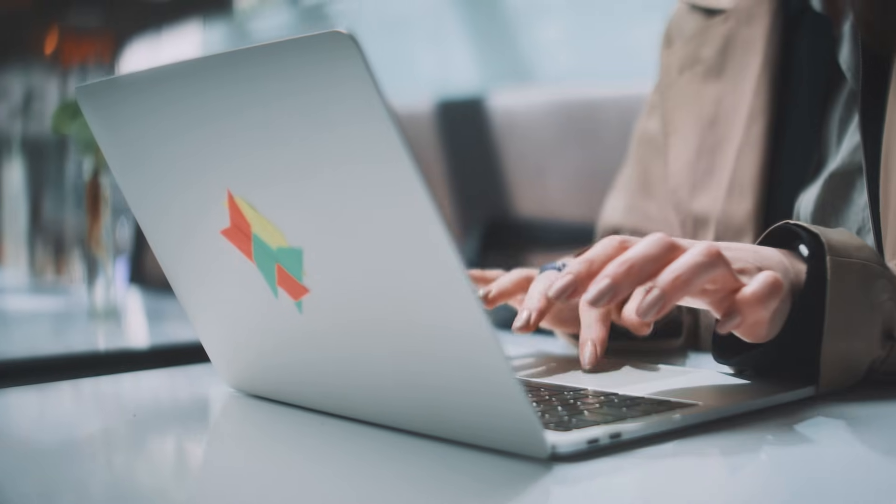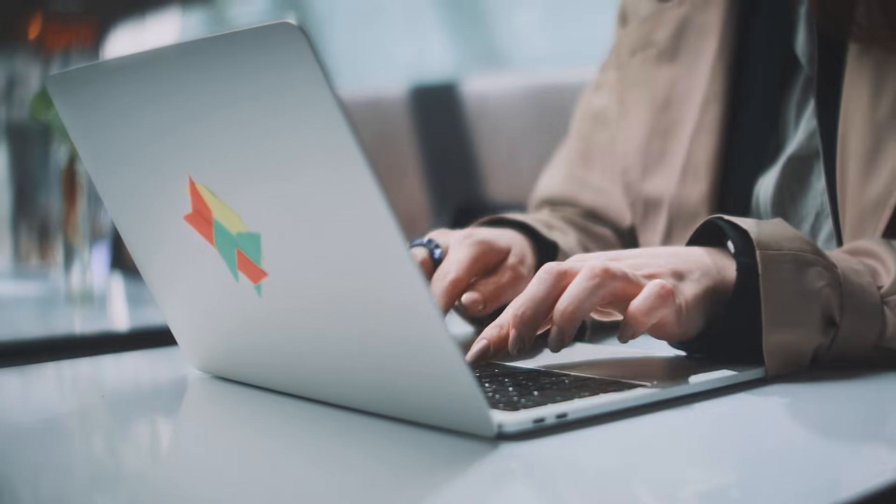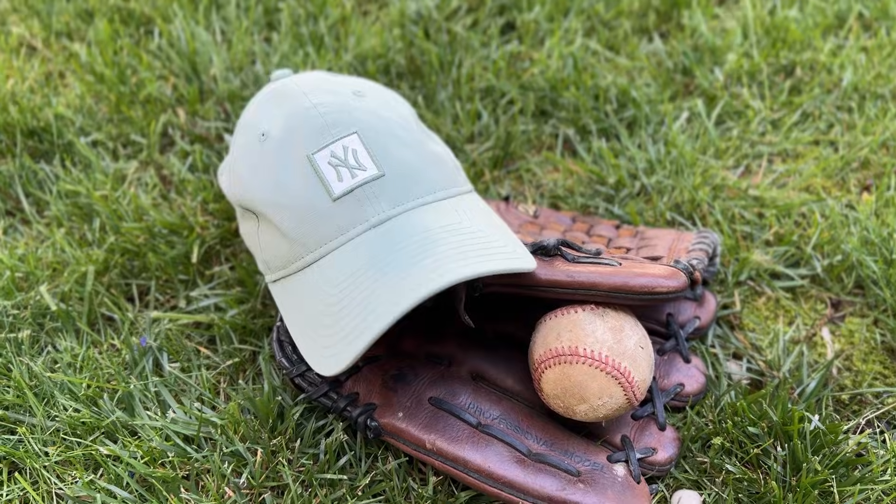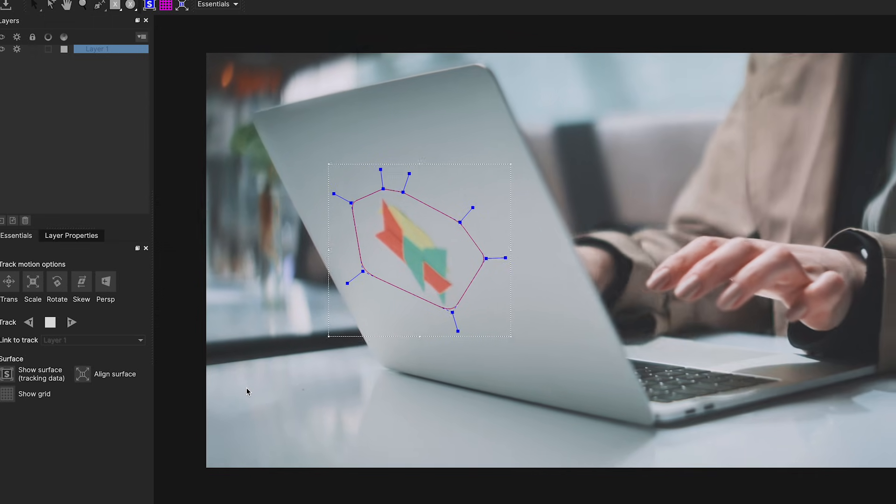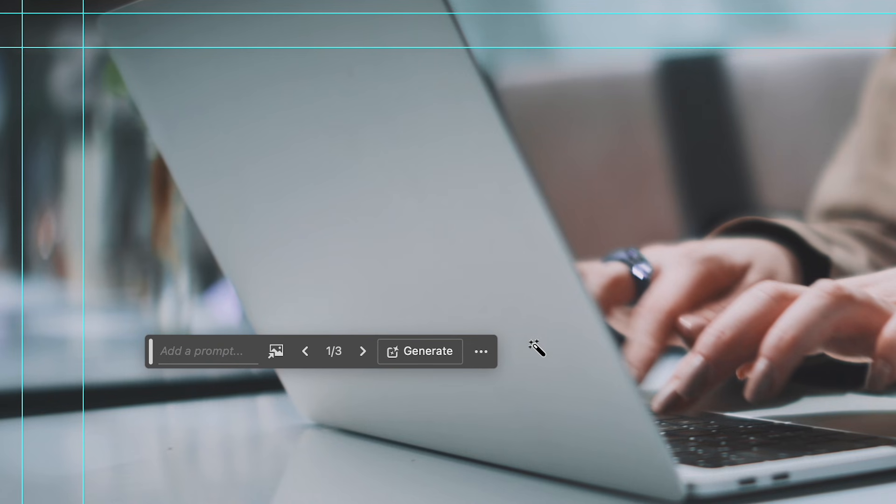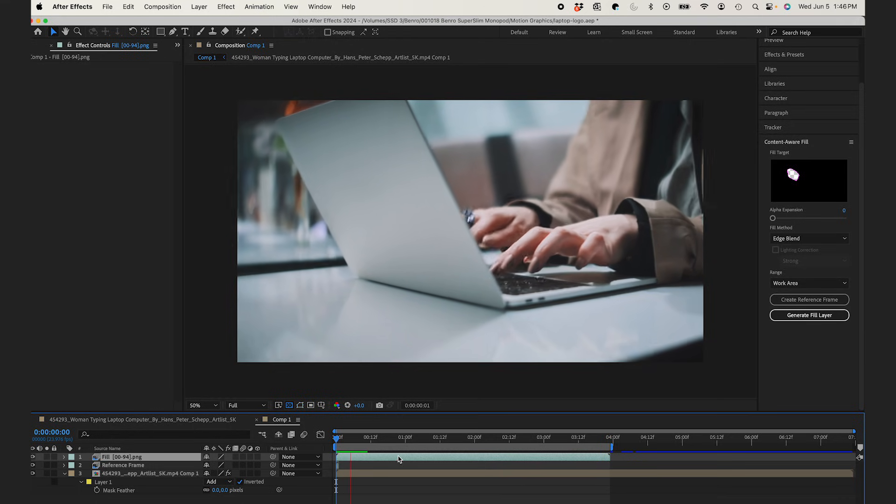So for whatever reason, you may find yourself needing to remove a logo from a product in your video. Well, I'll show you the perfect way to do it with Generative Fill and After Effects.